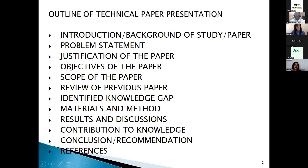The outline of the presentation includes: introduction, background of study, problem statement, justification, up to the references.